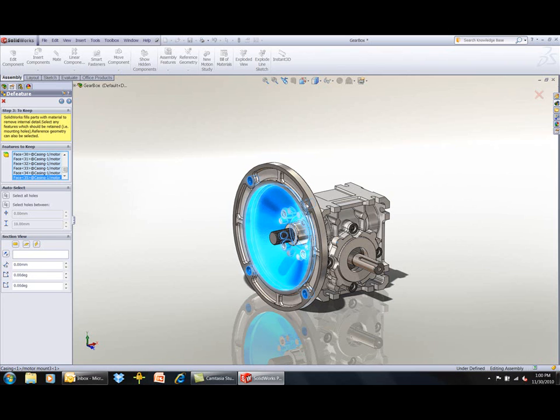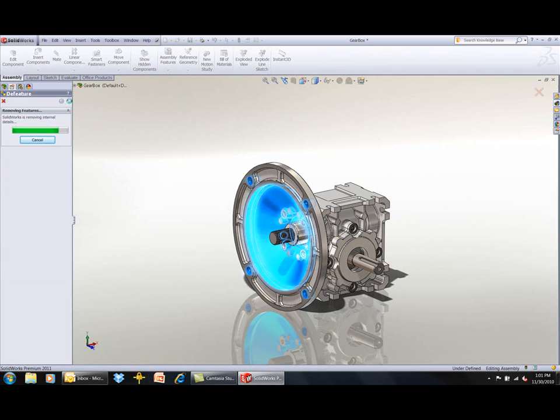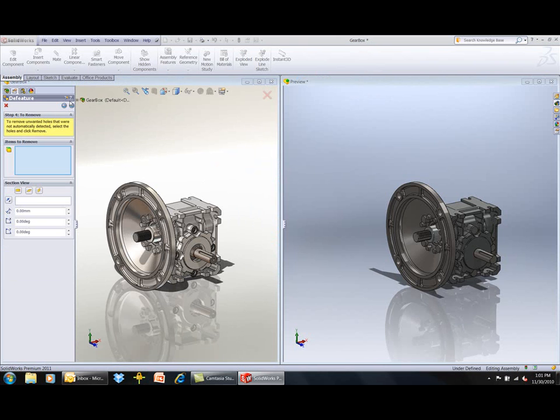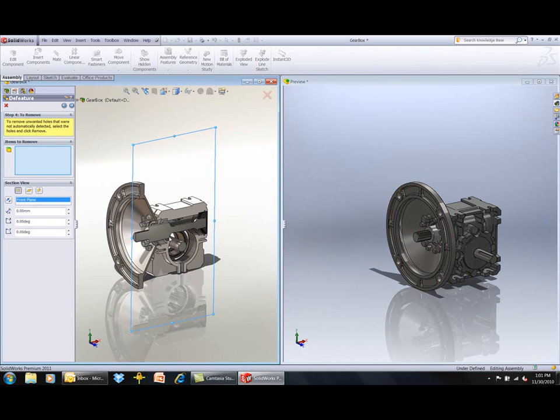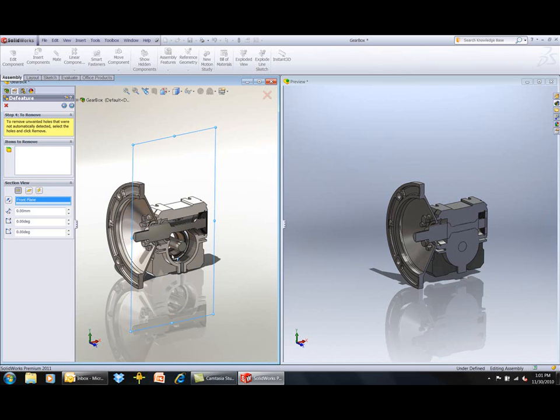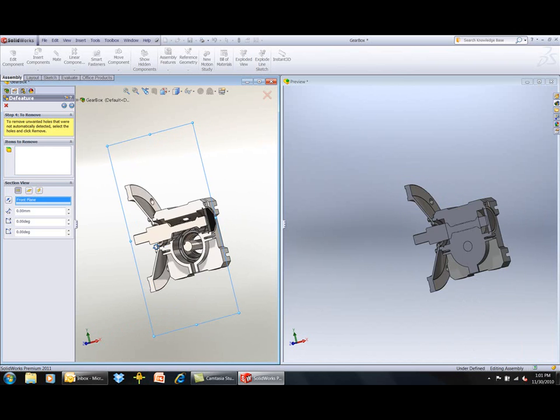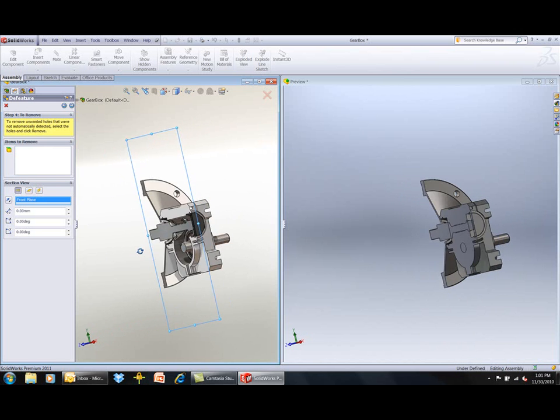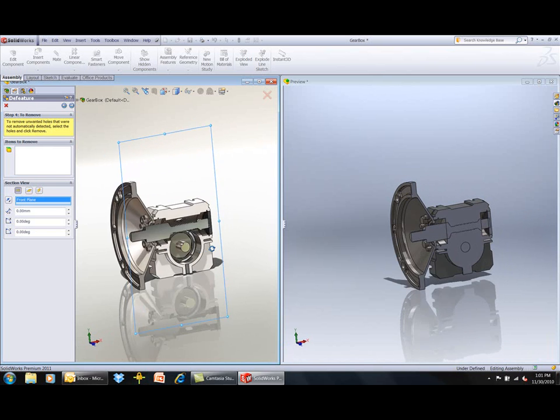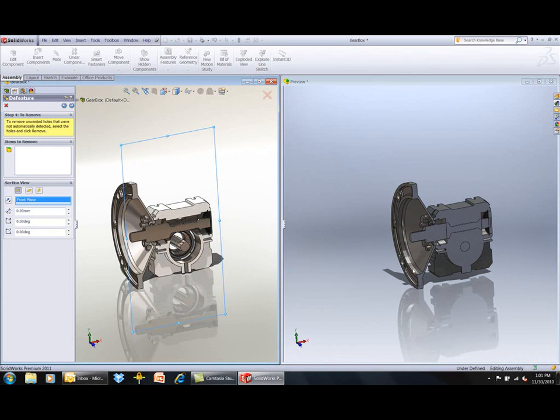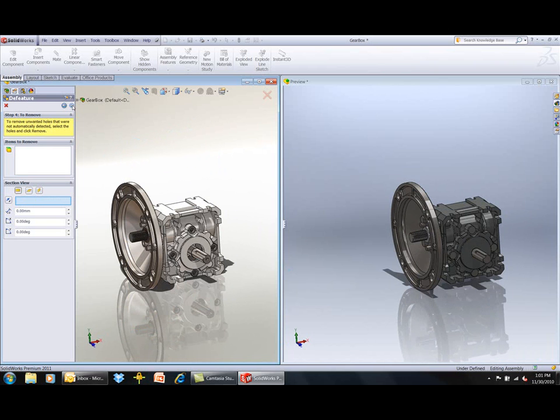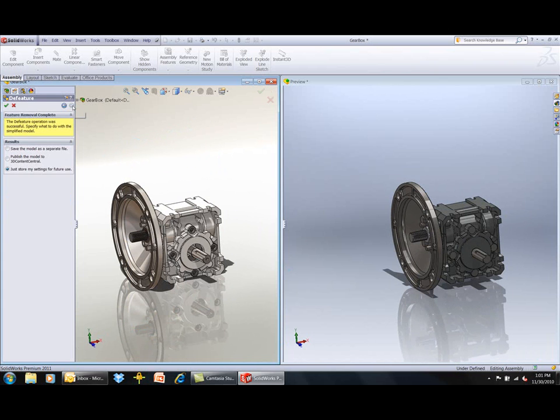The engineer can specify features to keep that are critical features such as mounting holes and can preview the results of the D-feature operation and adjust the D-feature controls in case there are any features that the automated process did not select. As you can see, the internal features are removed. The cavity is solidified, but the motion groups that were established earlier in the D-feature process were actually preserved.